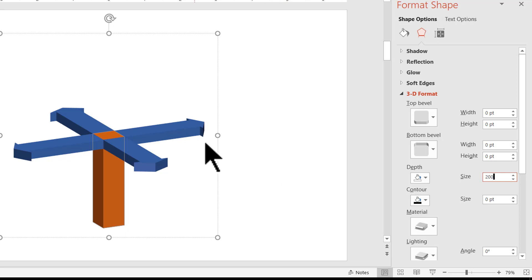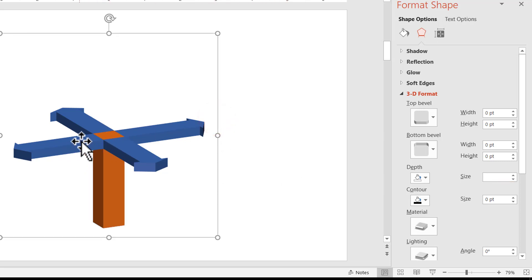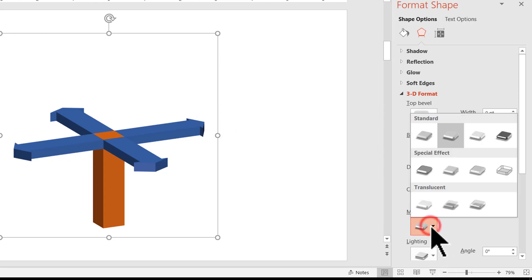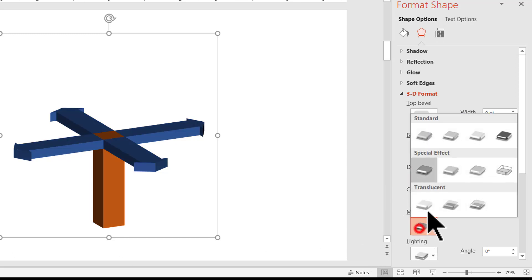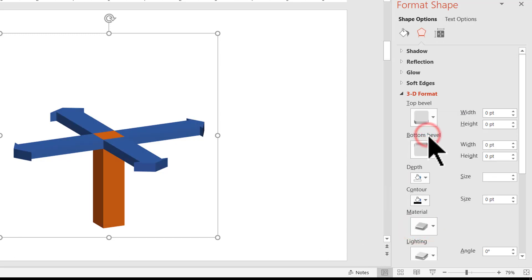If at any point of time you feel that there is a need to have a change in terms of the material and lighting, you can play with the options. For example, if you want a shinier version, you can use something like this. If you want a lighter version, you can use something like this.